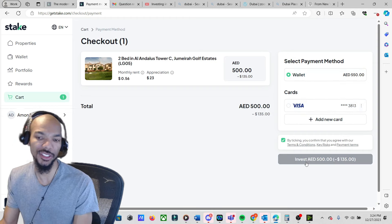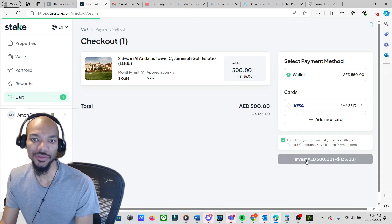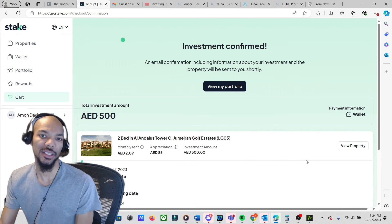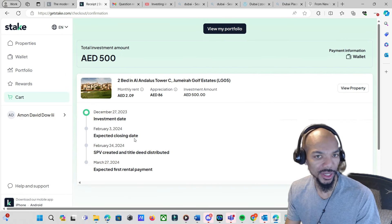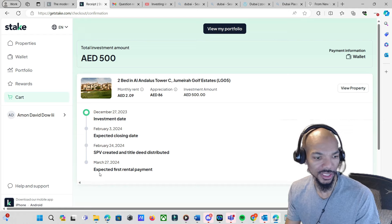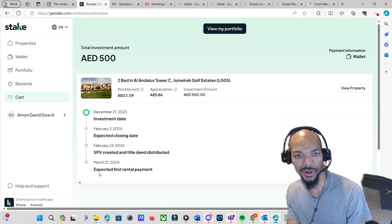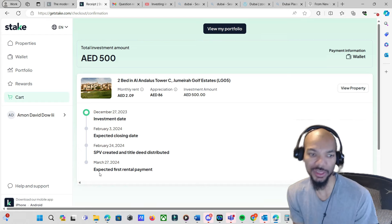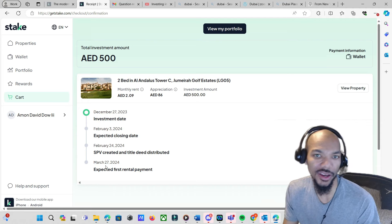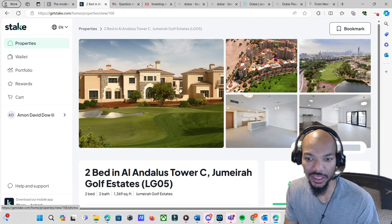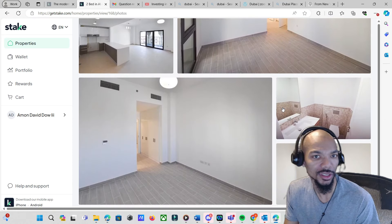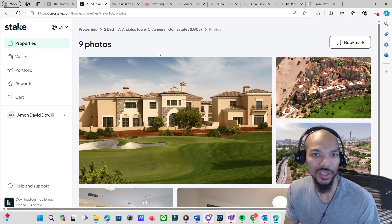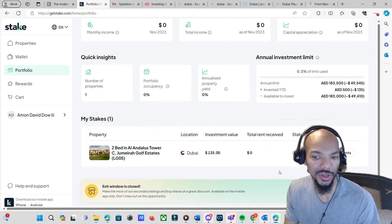All right, and it says confirmed. Says investment date, expected closing date February 24th. Expected first rental payment March 27th, right there. And what we can do is hit 'View property.' This is the particular property. Let me just go over the pictures really quickly as well.